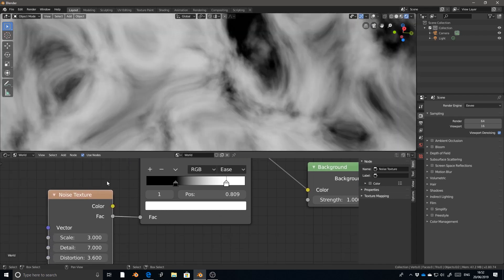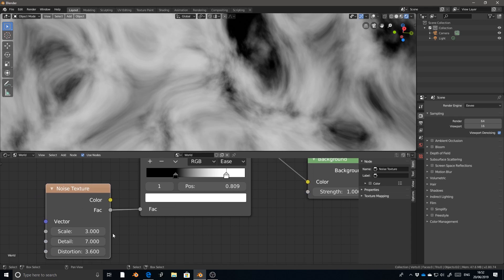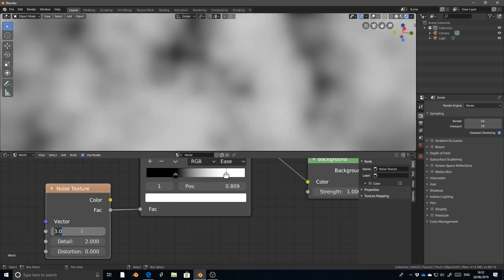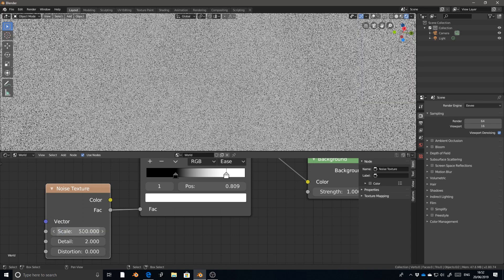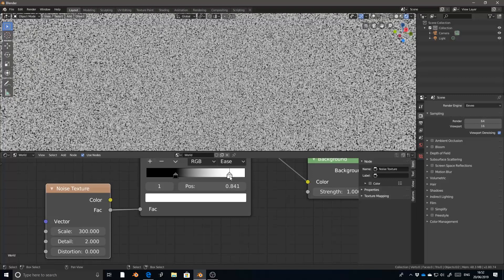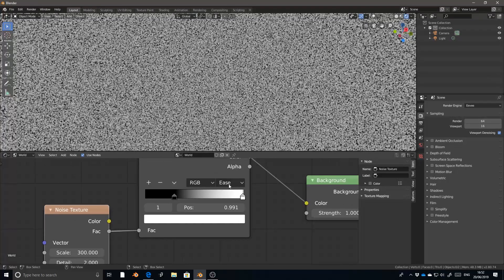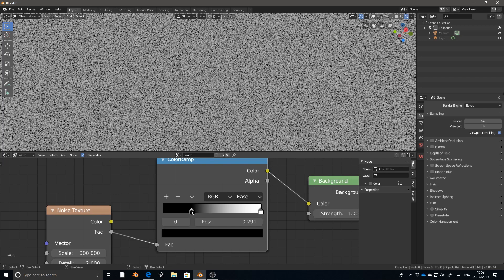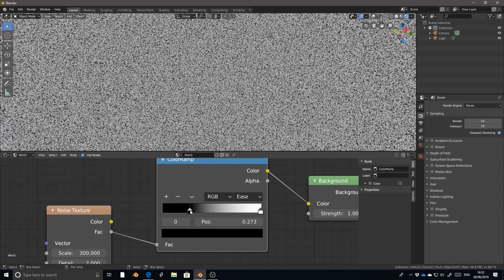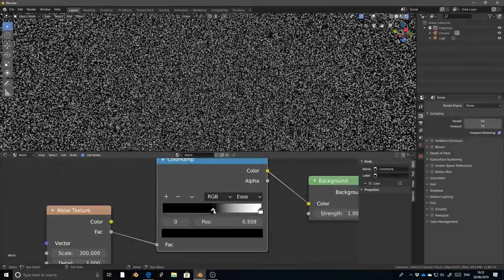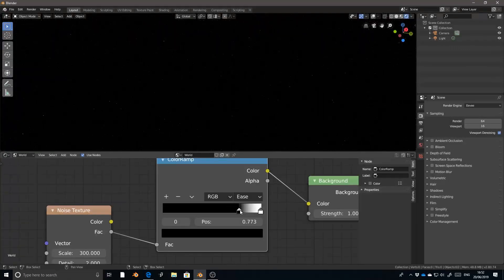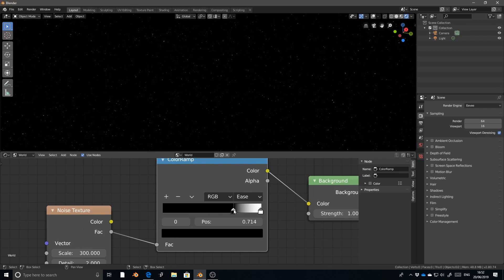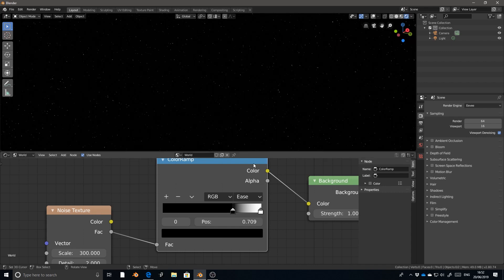The noise node is very useful in many different ways. In terms of our starfield today, we're going to keep the distortion at zero. Detail doesn't really matter too much, we'll keep it at two. And then the scale we'll pump all the way up to 500. Actually no, 300. And with our color ramp node from earlier, if we increase the black clip all the way up to about 75%, then we start to get the look of a starfield.